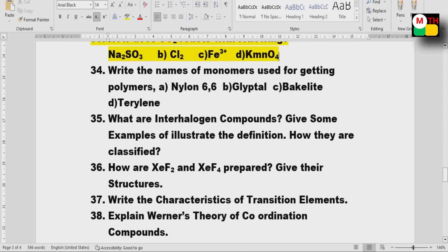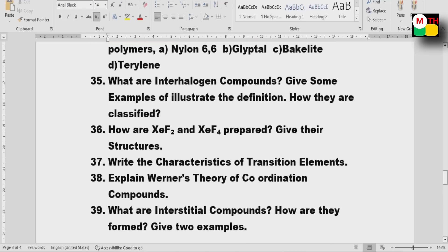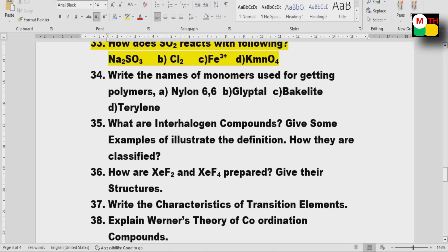Interhalogen compounds — important. XeF2 and XeF4 — how are they prepared? Important. Characteristics of transition elements, Werner's theory, and interstitial compounds — these are direct questions.